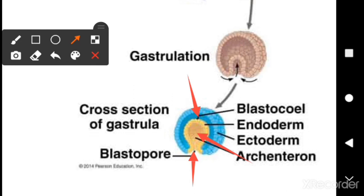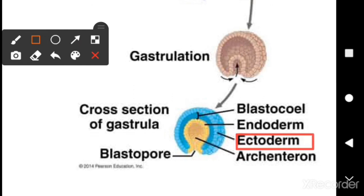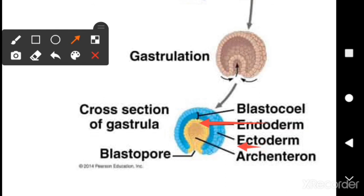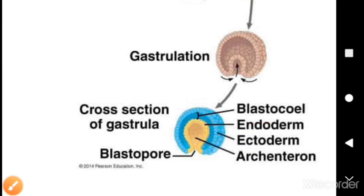Here you can observe the germ layers: the ectoderm forms the outer layer of cells, while the endoderm forms the inner layer of cells. You can clearly see here that the inner layer is the endoderm while the ectoderm is the outer one. This stage is called gastrulation.